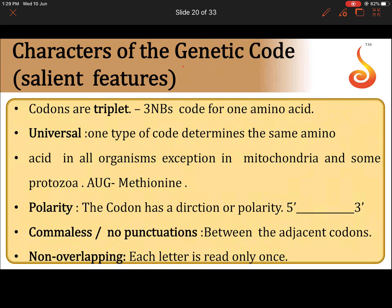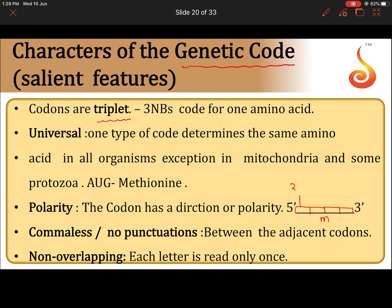The genetic code is a triplet code. In mRNA we can see many codons — mRNA is made up of many codons, and each codon is made up of three nitrogen bases. These three nitrogen bases code for one amino acid, which is why we say the genetic code is a triplet code.